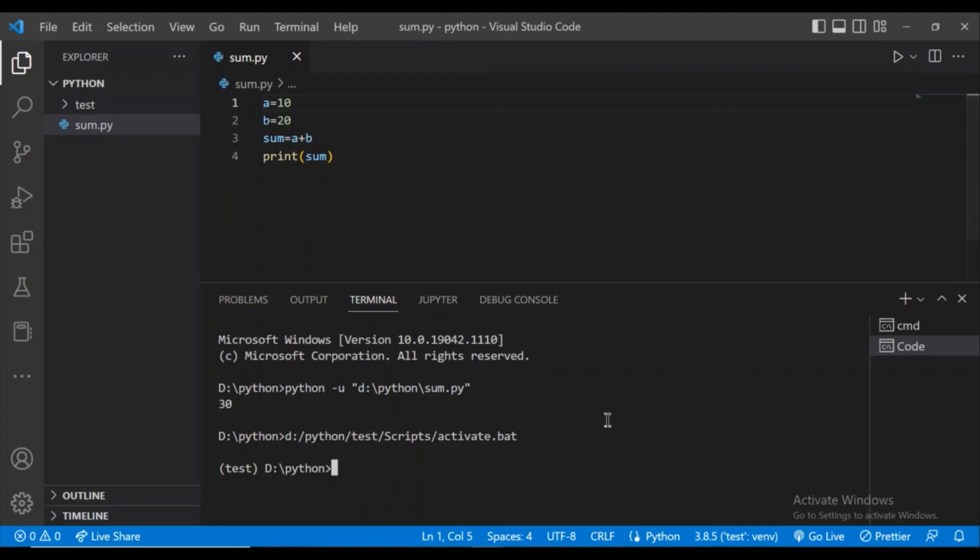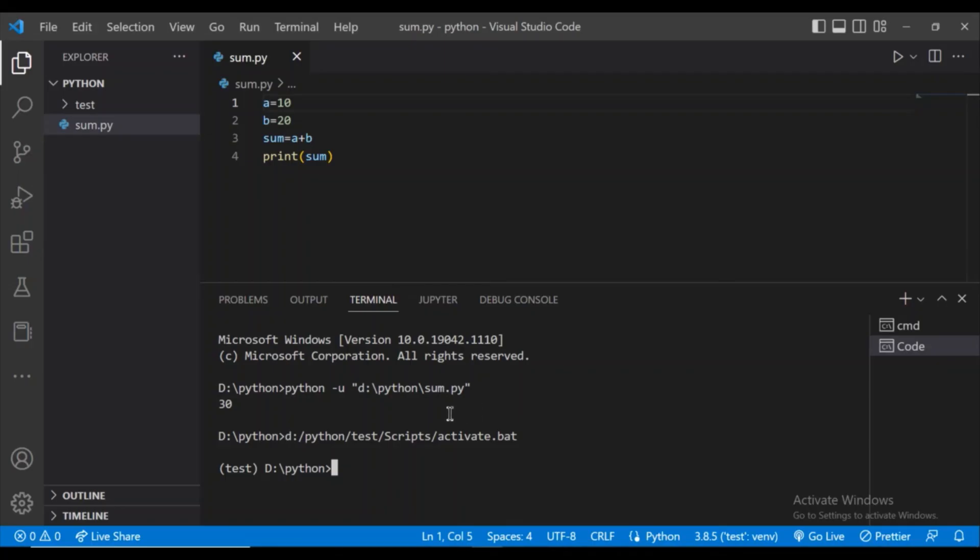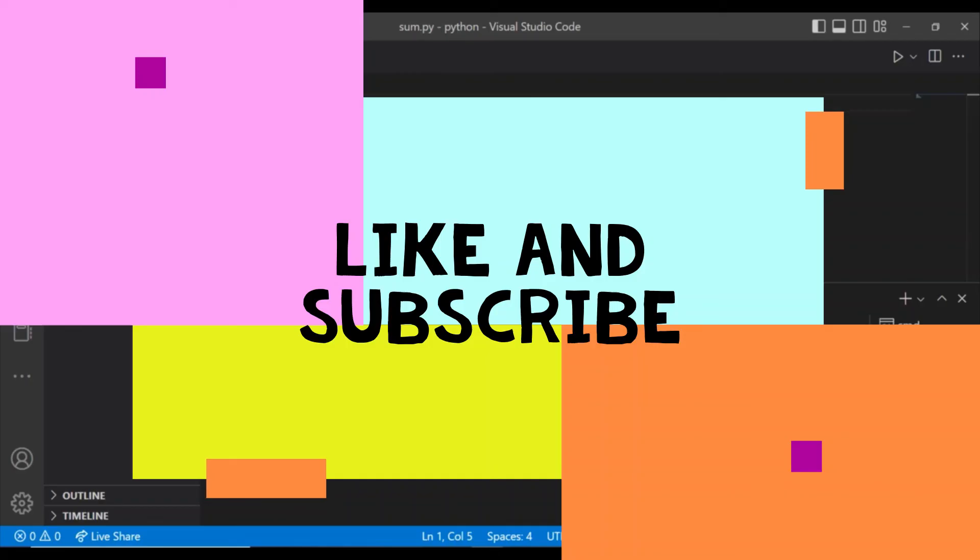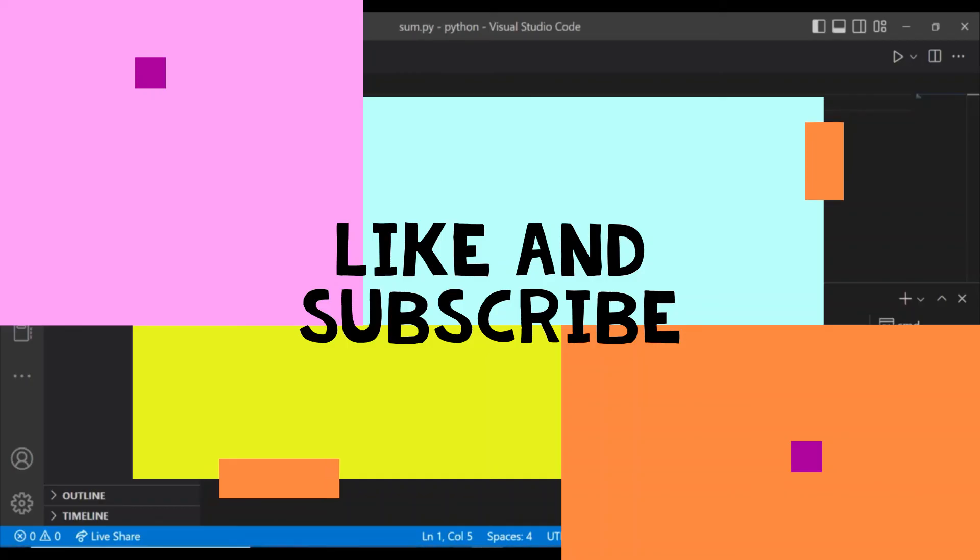So this is it. If you like my video, please subscribe to my channel and share with your friends. Thanks for watching my video. Have a nice day.